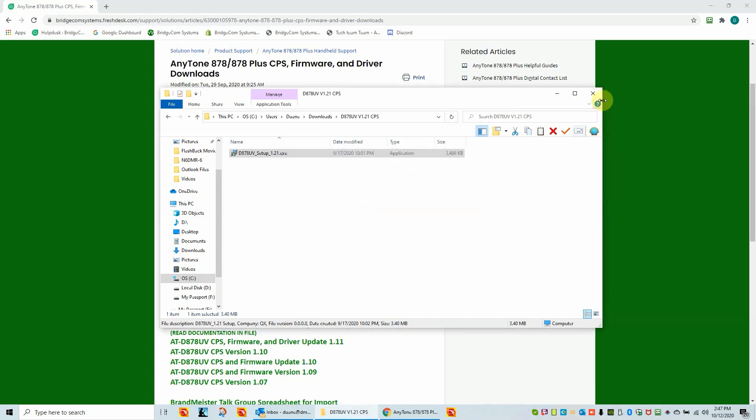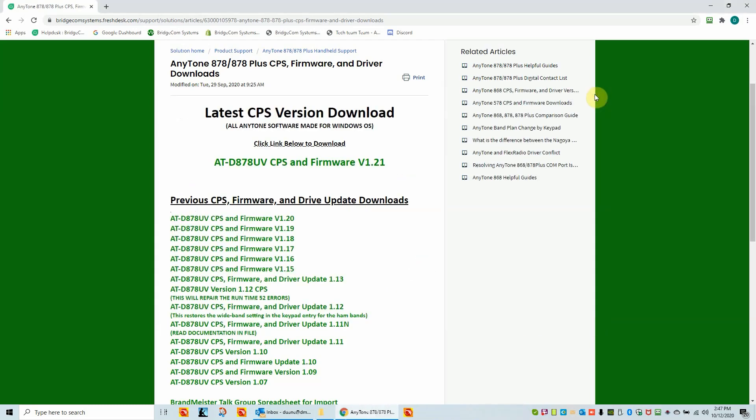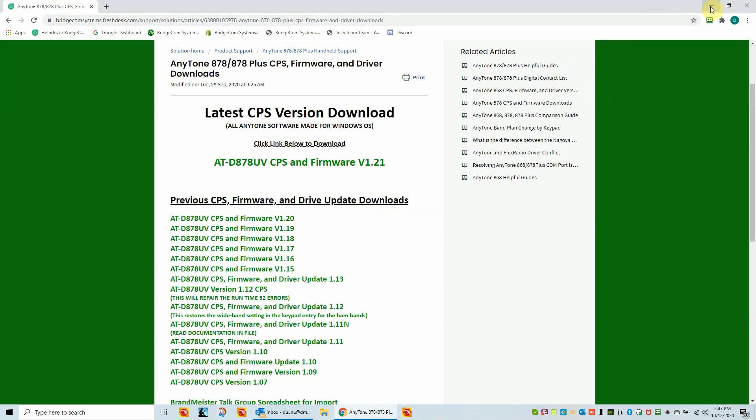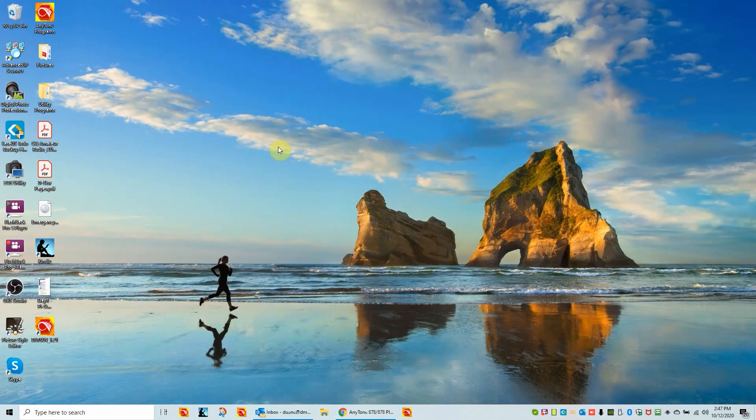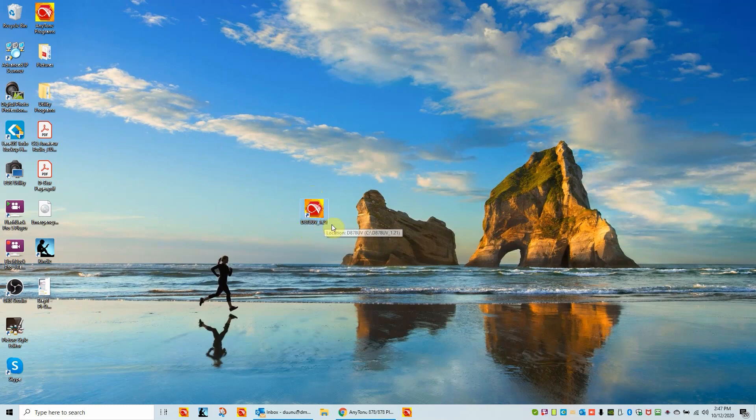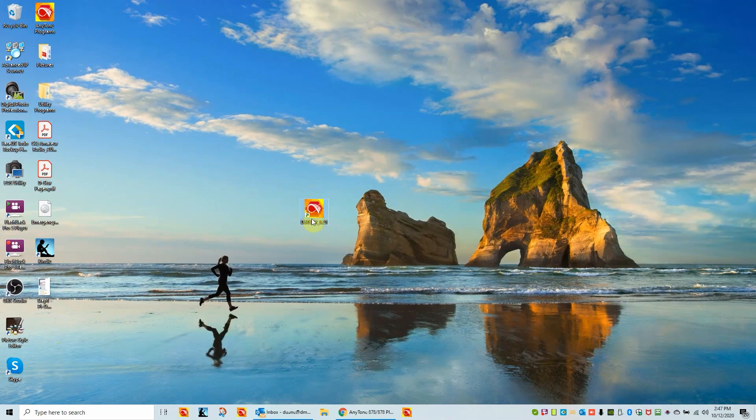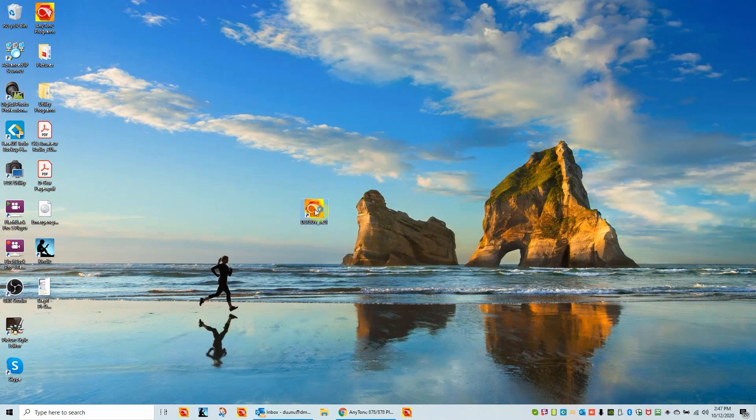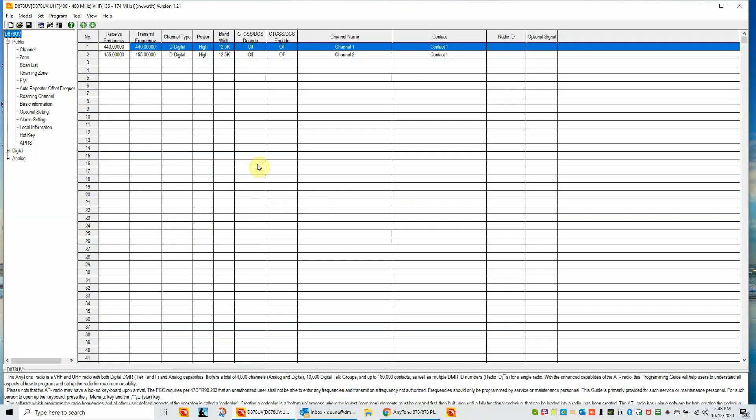Now I'm going to close this. No longer need these files. We're going to close this. I'm going to actually just hide this here from my BridgeCom site. This is the icon. I'm going to put it right on the middle of my machine. This is the D878UV 1.21 customer programming software. And you would have an icon put on your desktop just like this. So now we have the radio plugged in. We haven't turned it on yet. So let's go ahead and open this CPS.